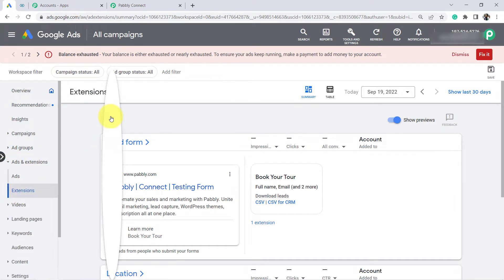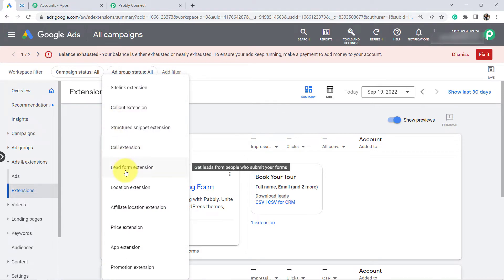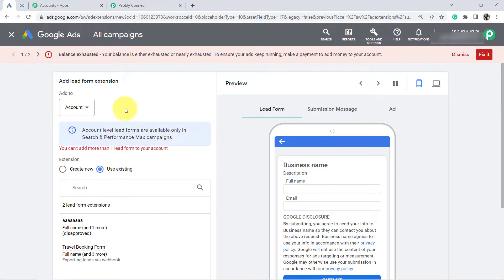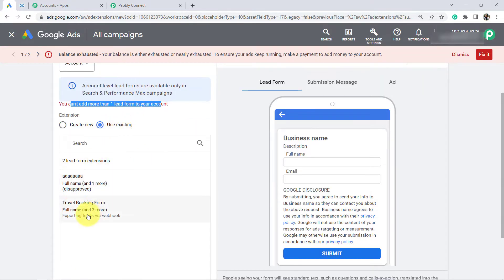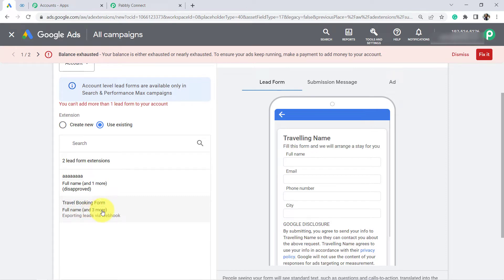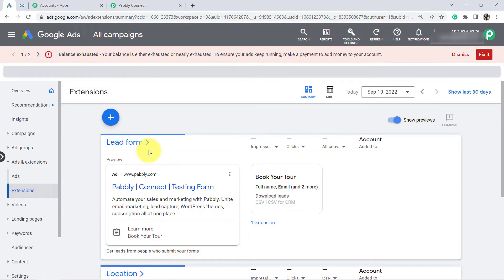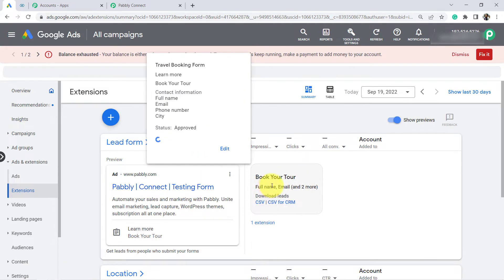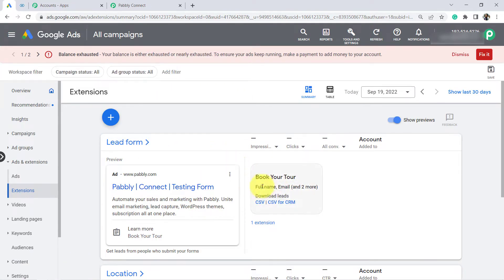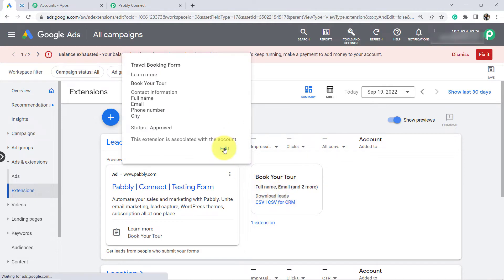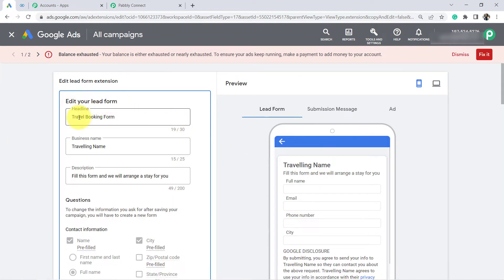From there I will choose a lead form extension. In front of you, I will create a new form. However, you cannot add more than one lead form to your account, so I am going to use the existing lead form extension which I created as a travel booking form. Let me first save it and open this form — it is called 'Book Your Tour.'